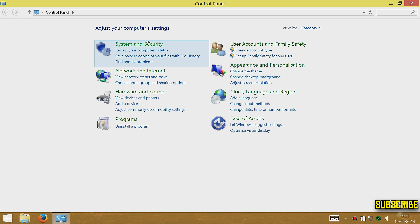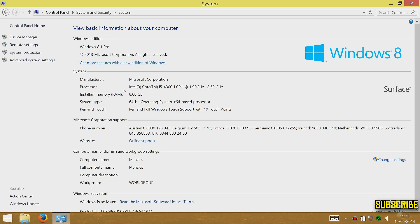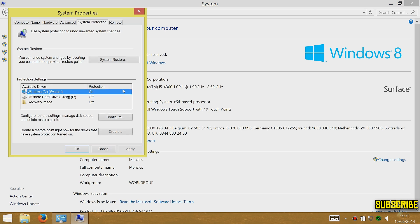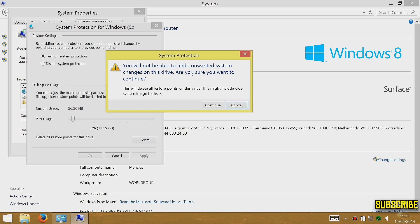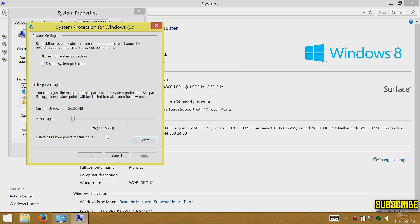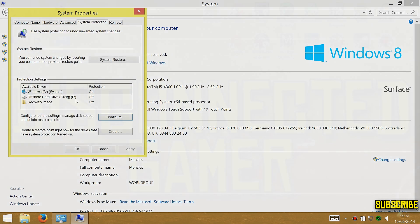Go to right-click the Start menu, Control Panel, System and Security, then System, and up to System Protection. You'll see your Windows C drive — that's the one used for system restores. My current usage is only 36.3 megabytes because I've already deleted my restore points. You can move the dial up and down — I put mine down to about five percent, which is 11.59 gigabytes. You can delete all system restore points and reduce the max usage — putting it down to three percent saved me about four gigabytes.